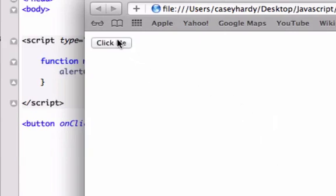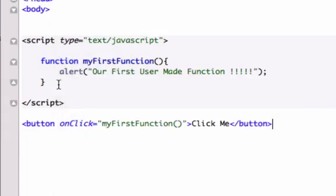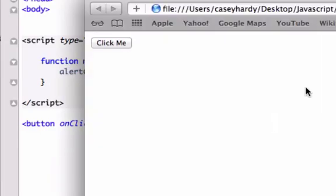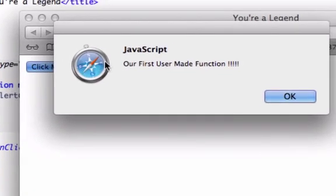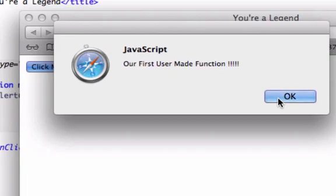And there it is. Our button just showed up. Now to execute the program, we set it up where we need to click this button right here for our alert pop-up browser to execute. So let's go ahead and click our button, and there it is, our first user made function. So we just created our first user made function in JavaScript.